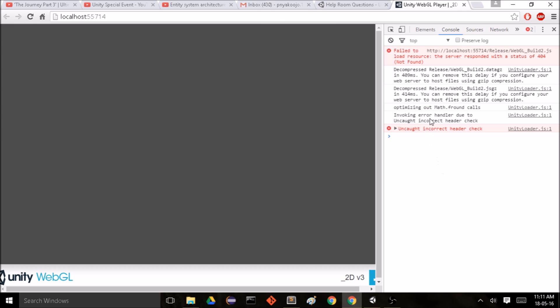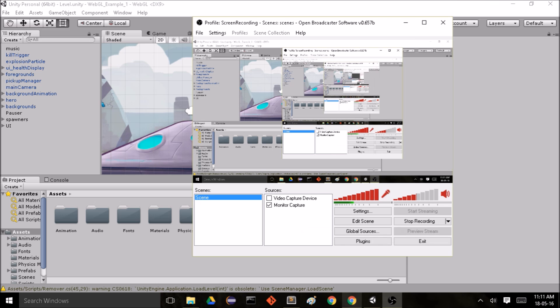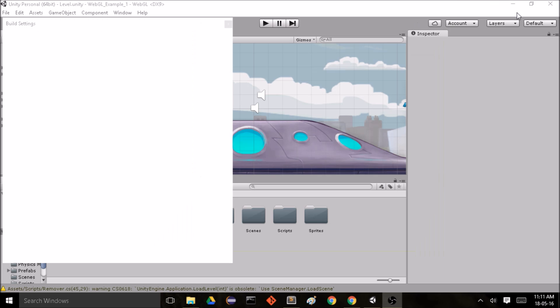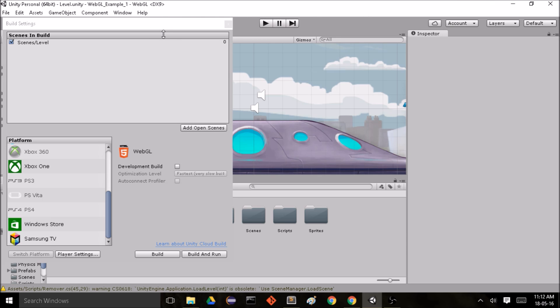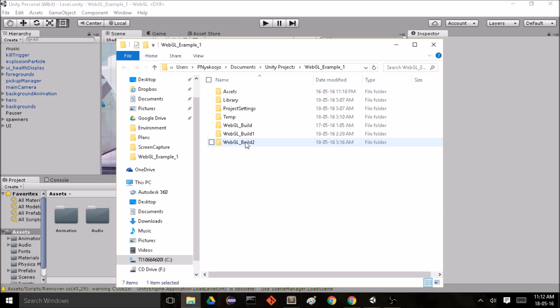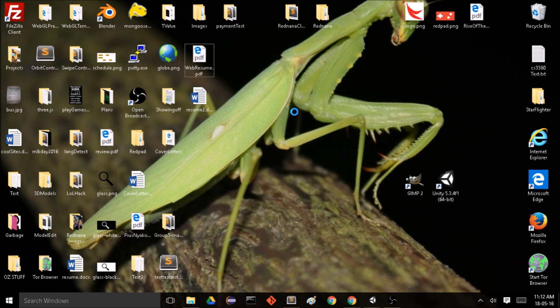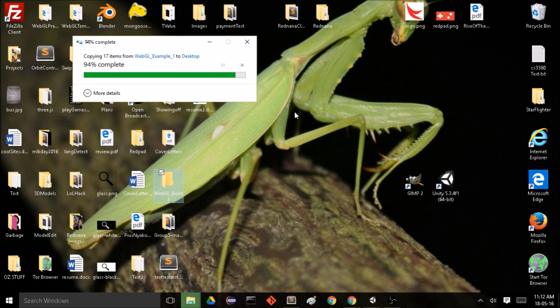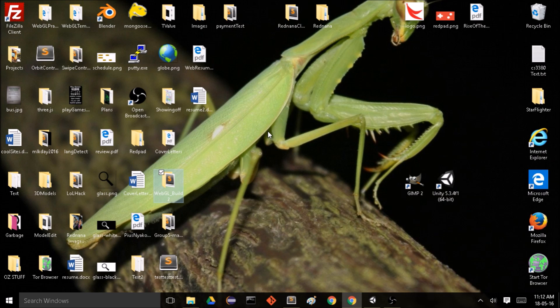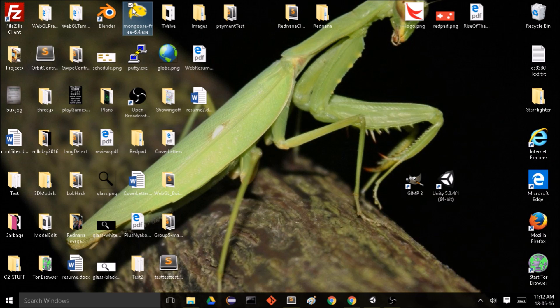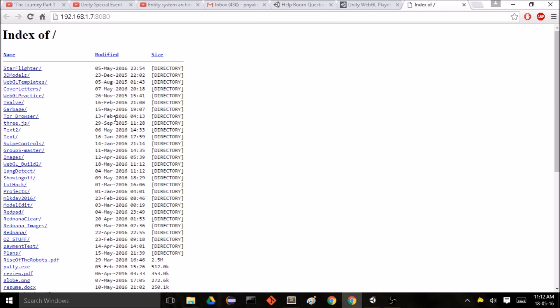And this is the console. So in order to fix this error what we can do is go to the location of our WebGL build, copy that file, paste it on the desktop. I'm using Mongoose as a way to make my computer into a server, so go and run that.